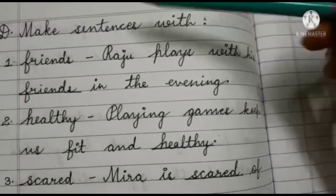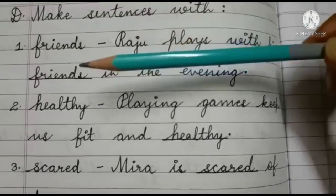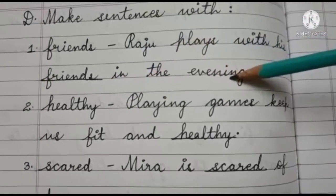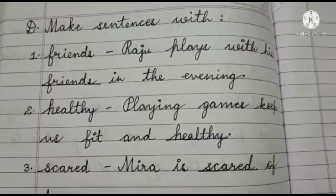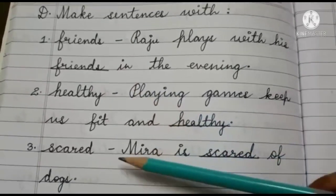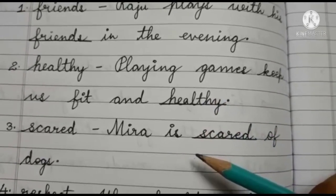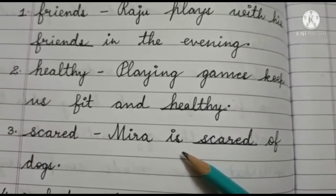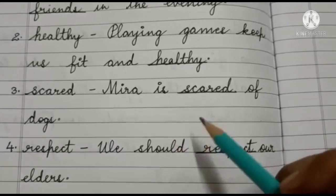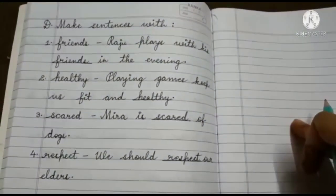This is the last part in chapter number four — you have to make sentences with given words. The first word is 'friends': Raju plays with his friends in the evening. You can frame sentences of your choice also. Next word is 'healthy': Playing games keep us fit and healthy — underline the word. Third word is 'scared' — scared means afraid: Mira is scared of dogs. Number four is 'respect': We should respect our elders.